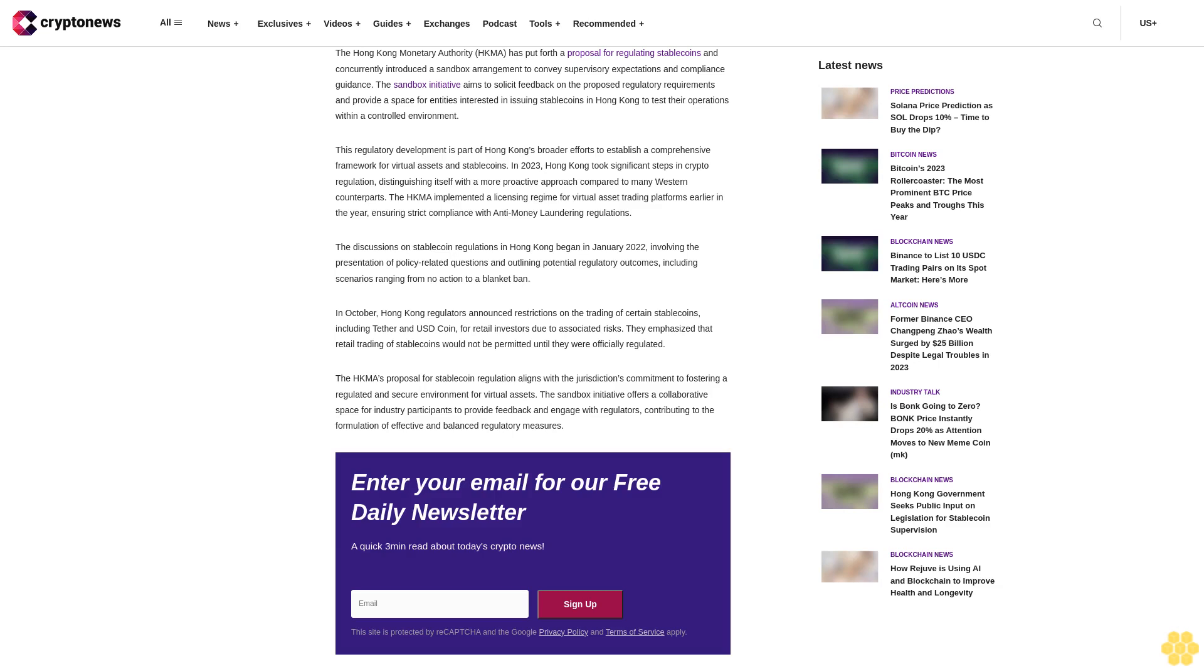Hong Kong's HKMA has put forth a proposal for regulating stablecoins and concurrently introduced a sandbox arrangement to convey supervisory expectations and compliance guidance. The sandbox initiative aims to solicit feedback on the proposed regulatory requirements and provide a space for entities interested in issuing stablecoins in Hong Kong to test their operations within a controlled environment. This regulatory development is part of Hong Kong's broader efforts to establish a comprehensive framework for virtual assets and stablecoins.